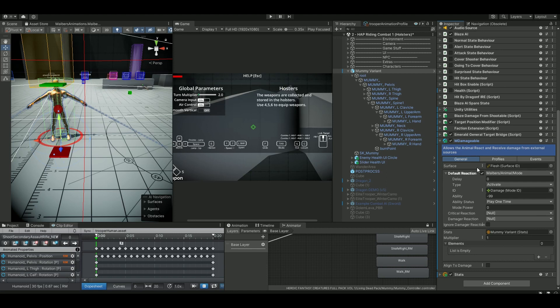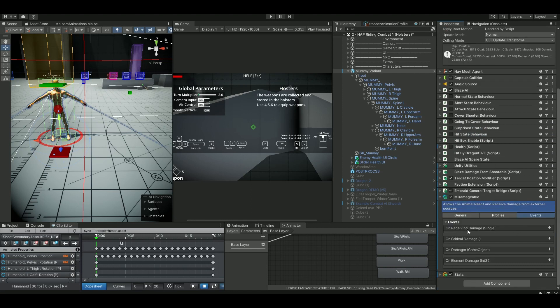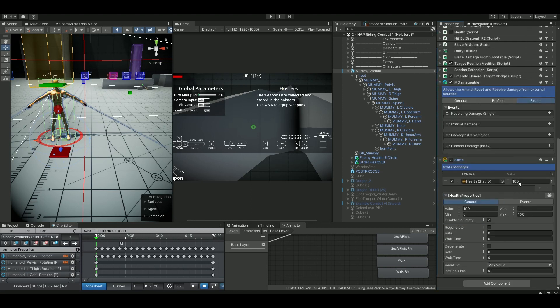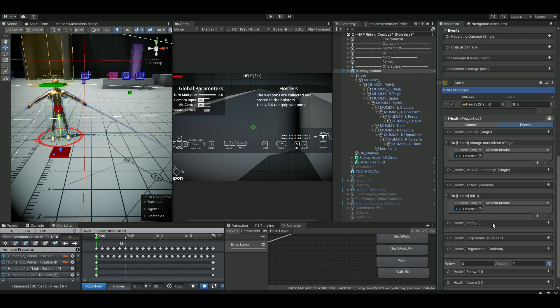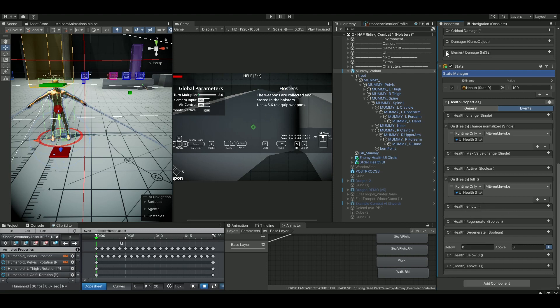On the M Damageable, what we need to do is on the events we will hook up when we receive damage, and on the stats as well we will hook up on the events. You can see here this is the value of 100, this is the health, but on the event we need to hook up whenever the health is empty.